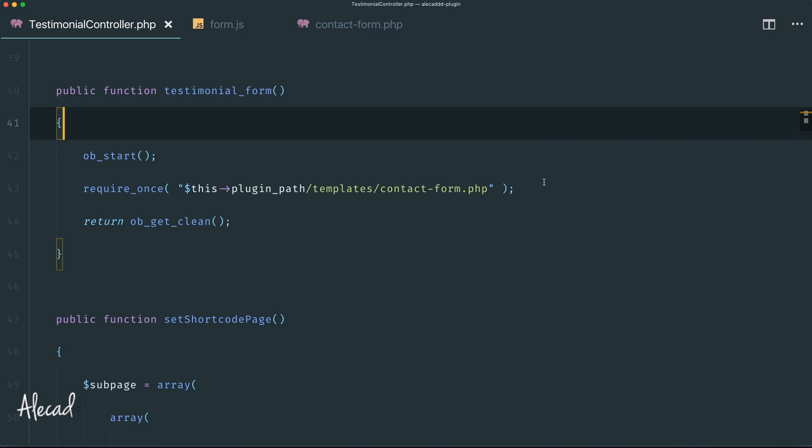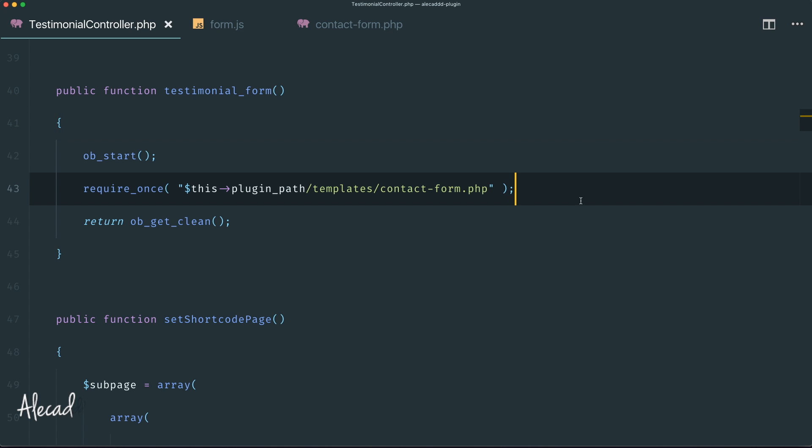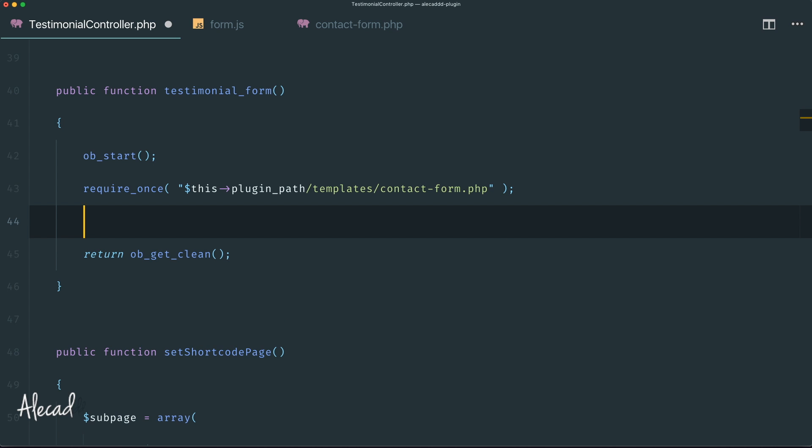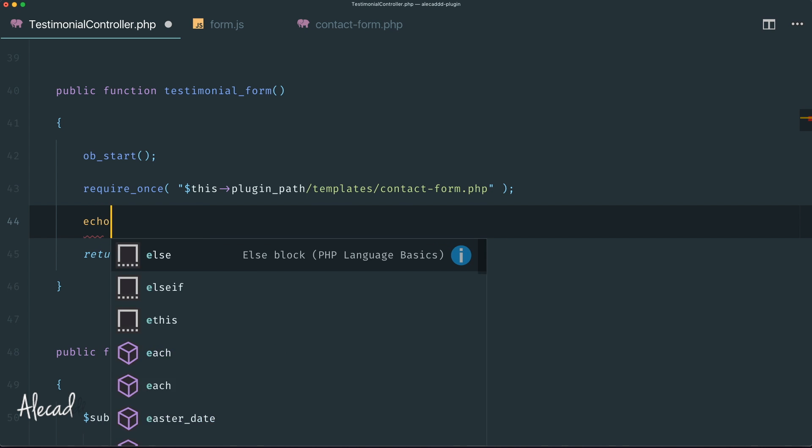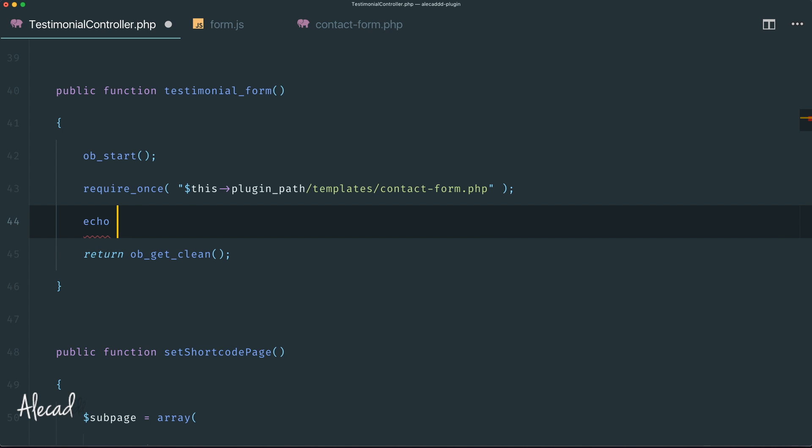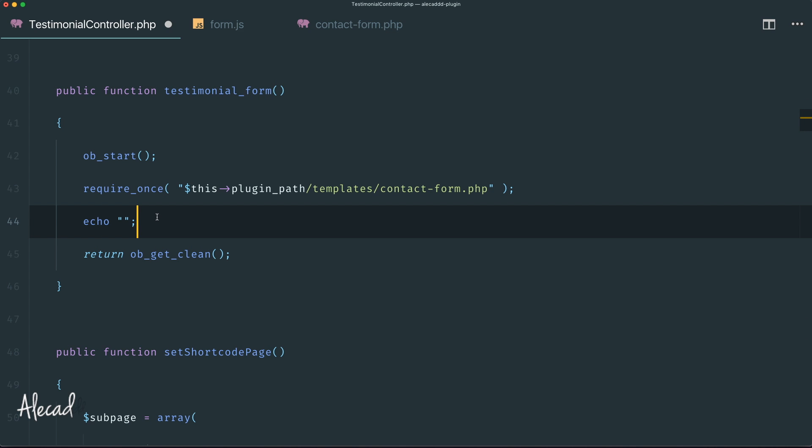Now let's go back to the testimonial controller. Right after our require_once of the PHP file, we can also echo inline the script. This feels kind of dirty but it's actually fine to have an inline script loading only when the user is using the testimonial. That means the script won't get loaded a thousand times in all pages and posts. It's loaded only when the contact form is required and necessary. We're not slowing down the user's website. Inside an echo, let's write the usual script tag.